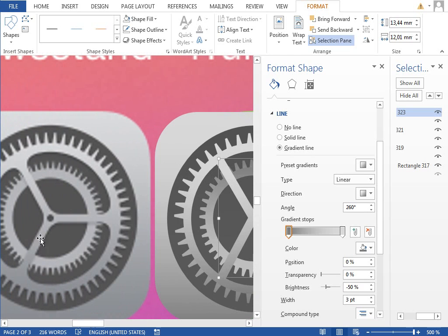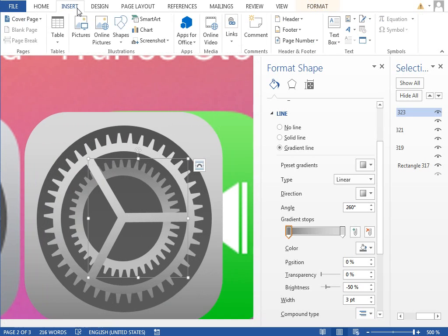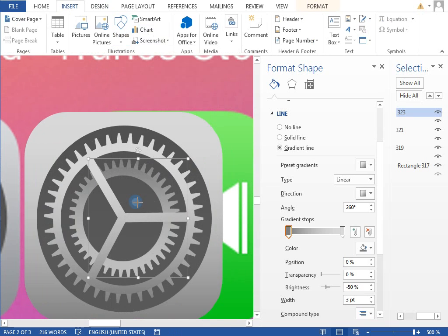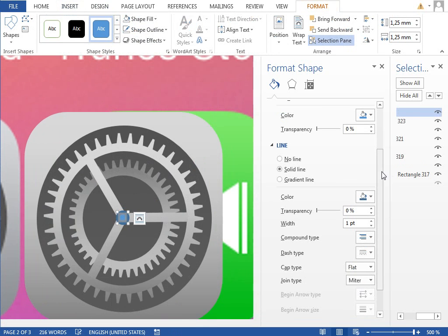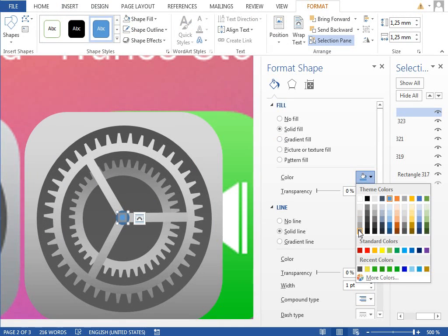And the very last thing is this circle in the middle. So we will insert new circle, set the fill color to some darker gray.